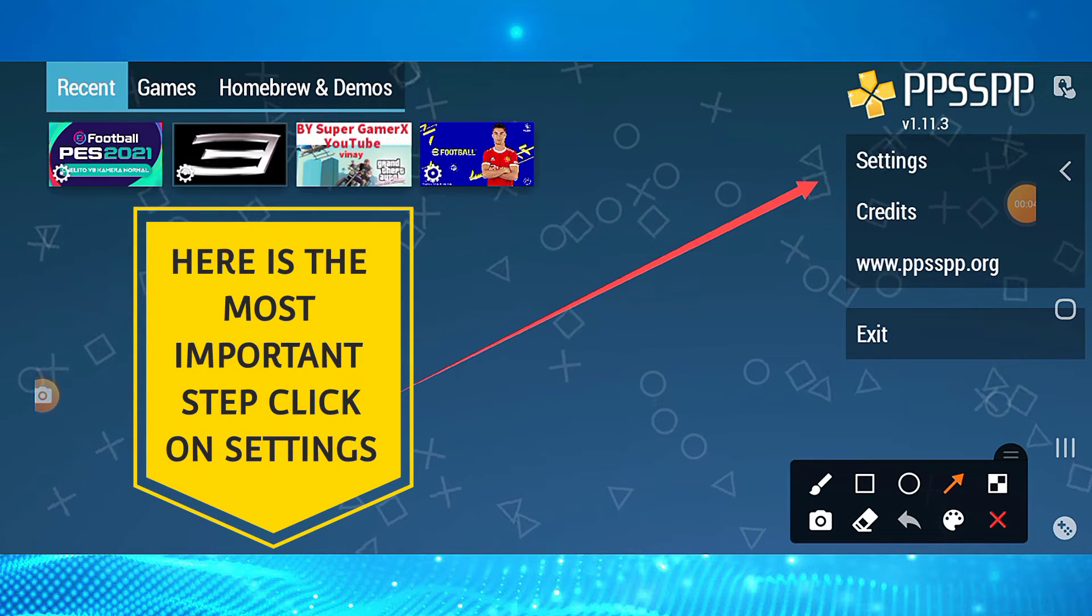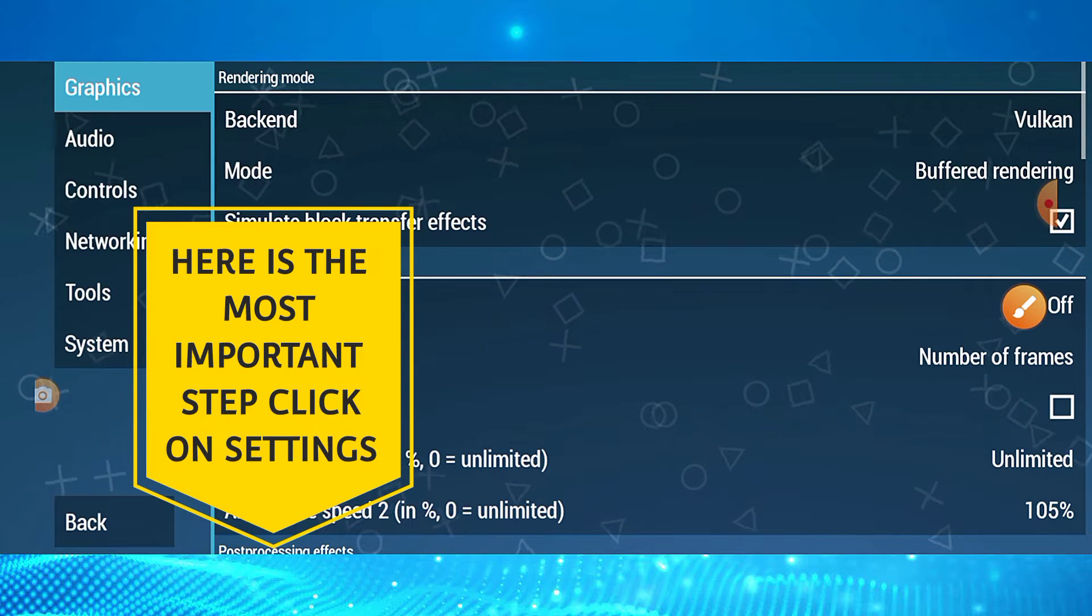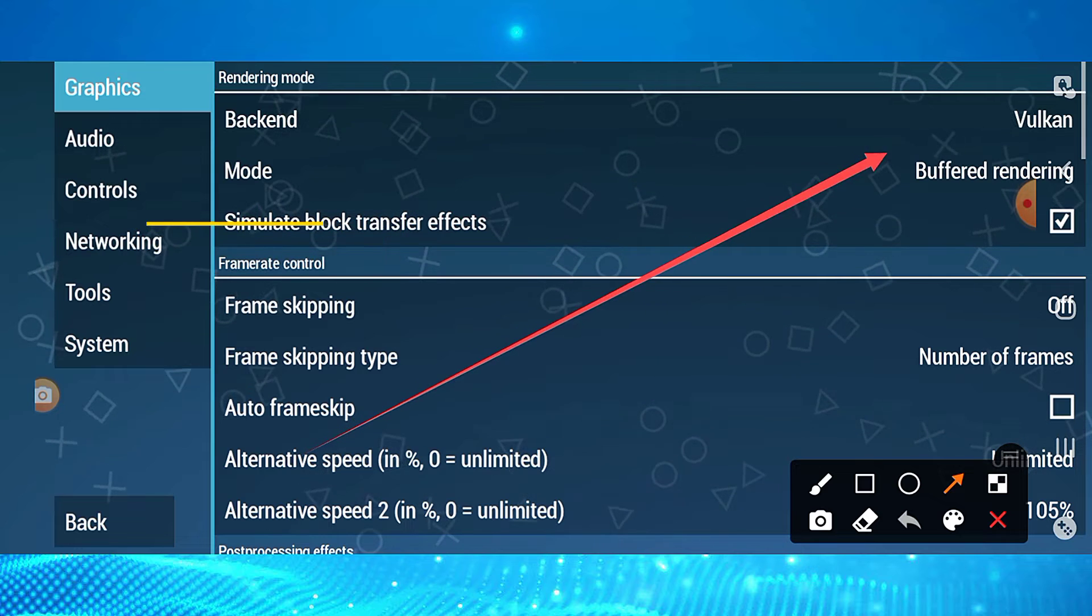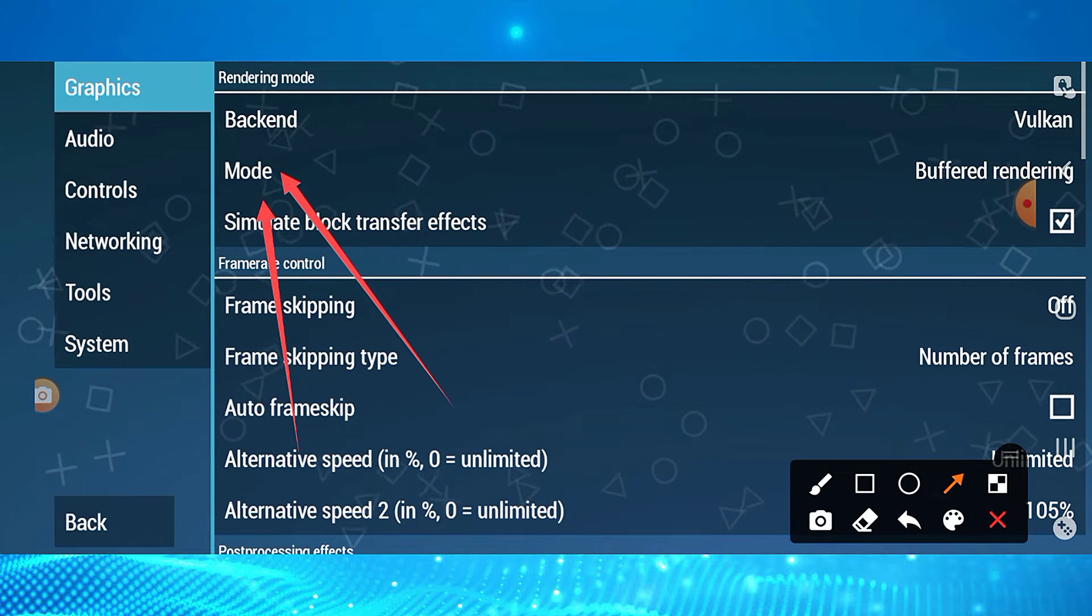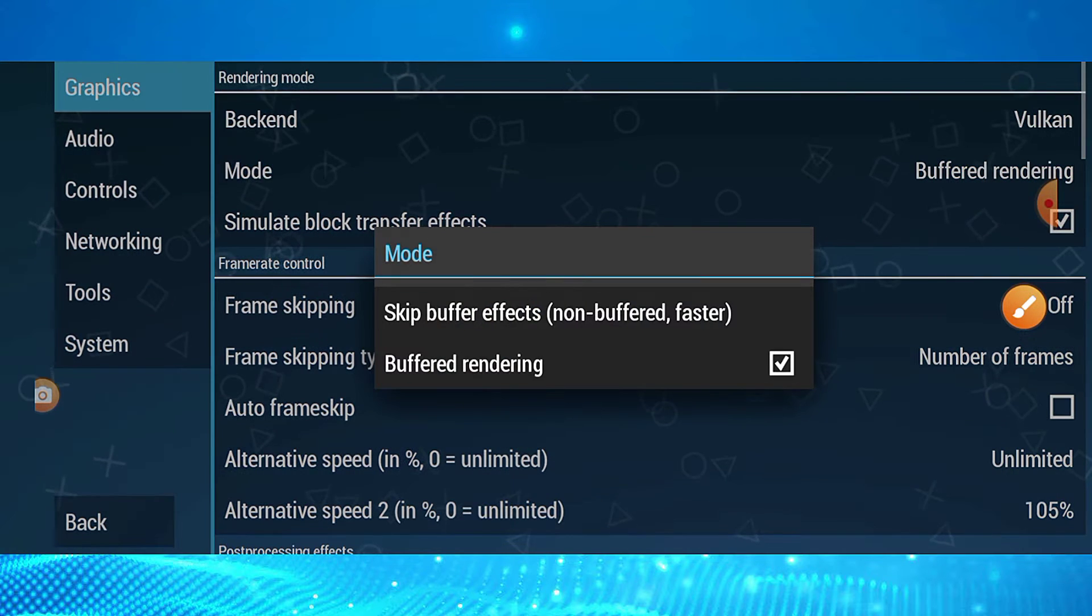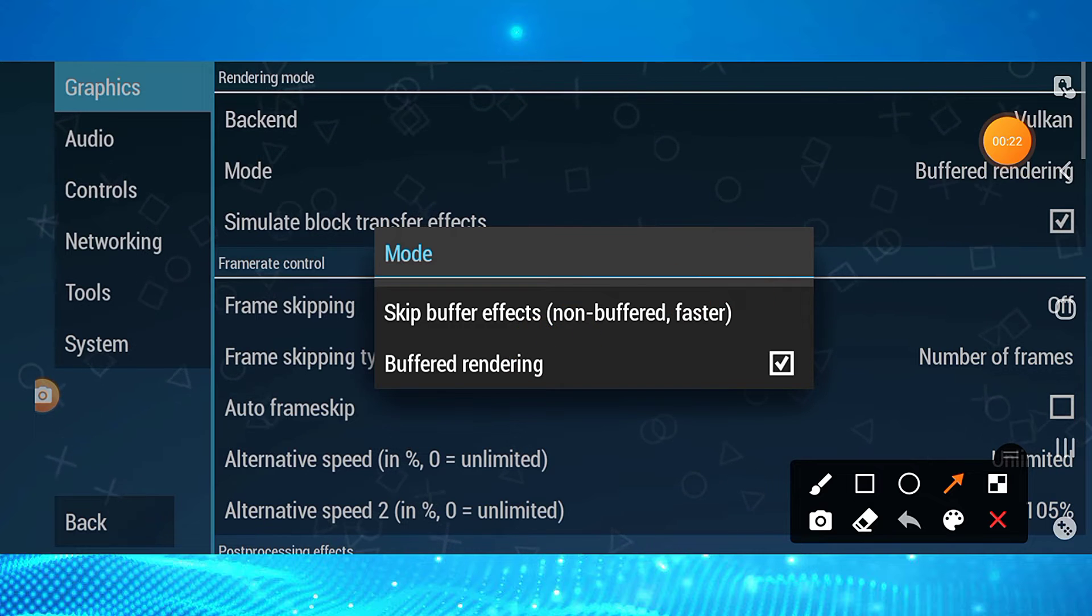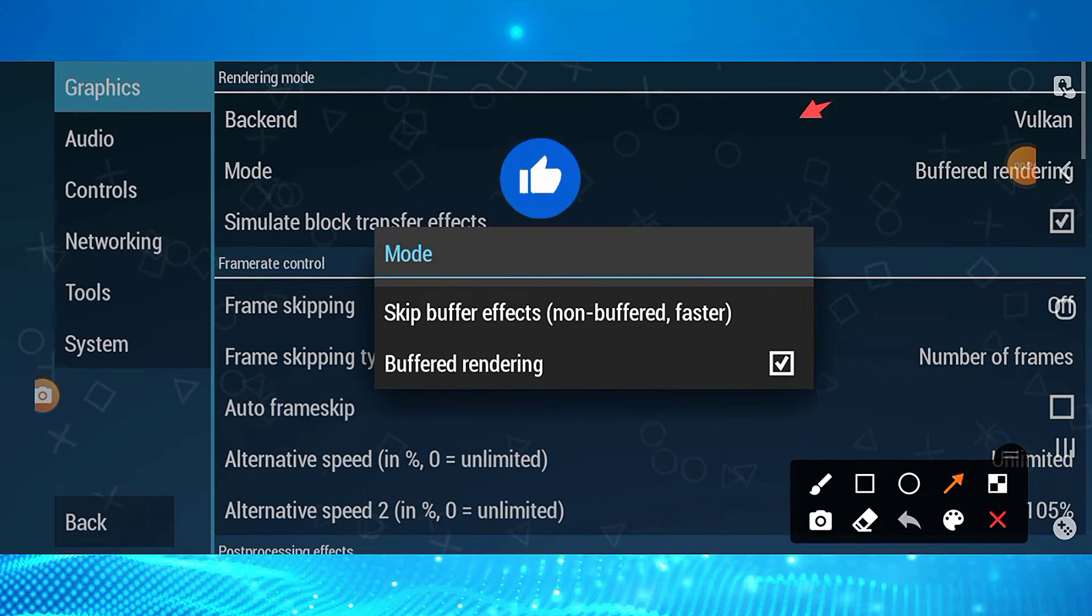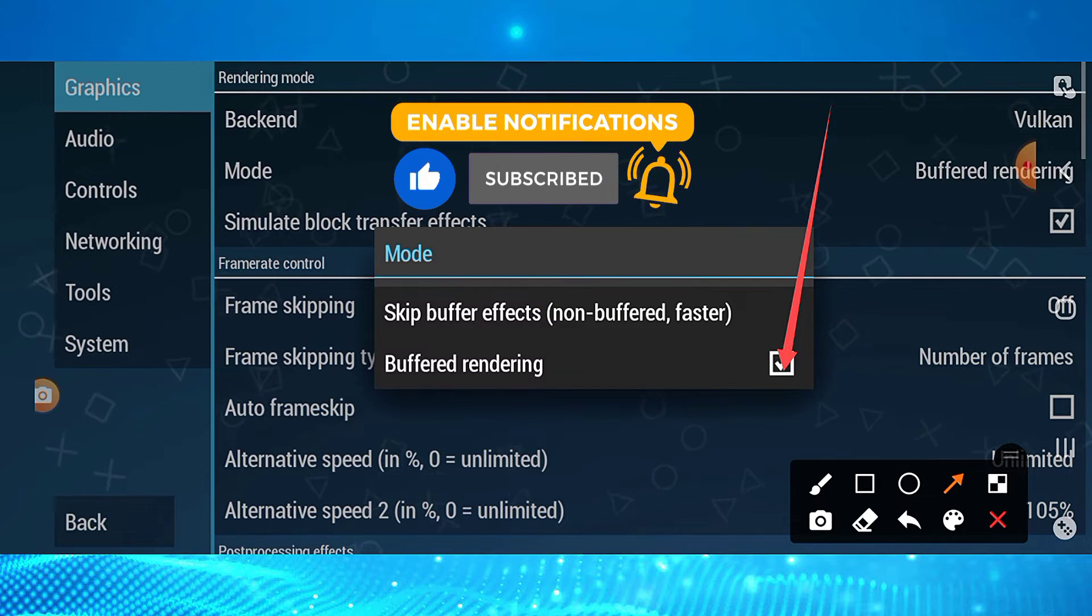Now let's go to the settings. Go to Graphics mode and select the option here like this.